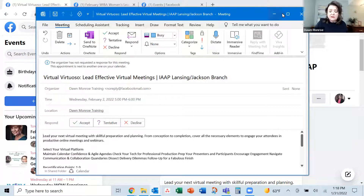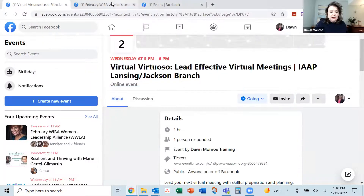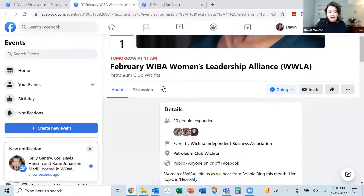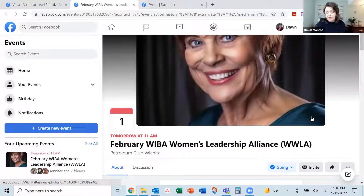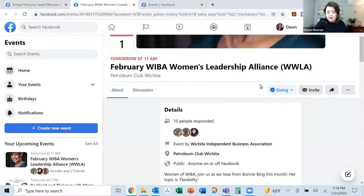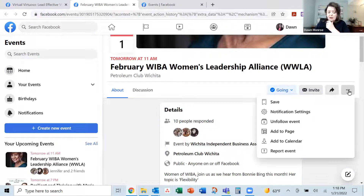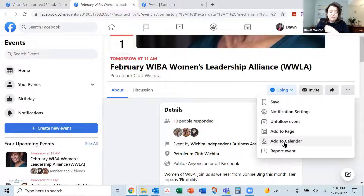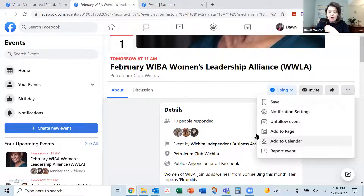Now, I did notice that this was sometimes tricky to get to. So I wanted to show you a couple of different things. Here's an event I'm going to later this week, and until I had said I was interested or going, I couldn't see that add to calendar option. So just so you know, be sure to mark it interested or going, and then add to the calendar. That will help.